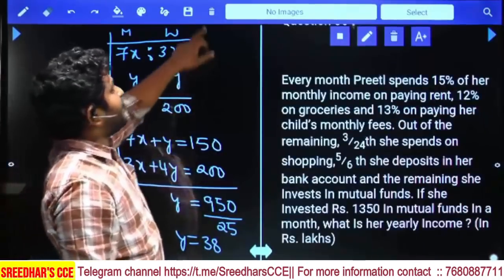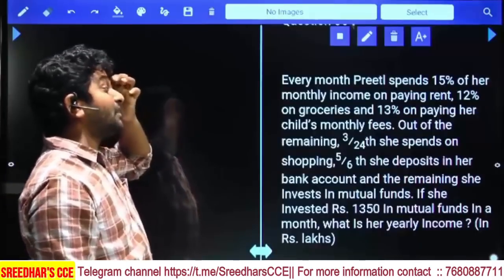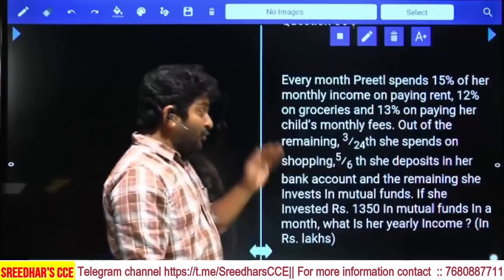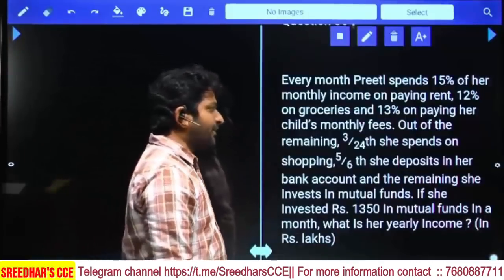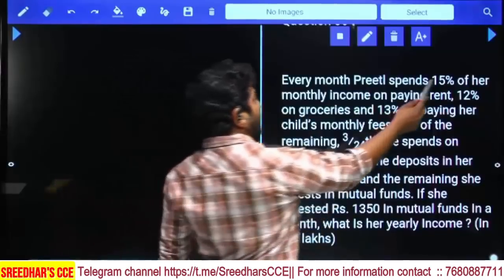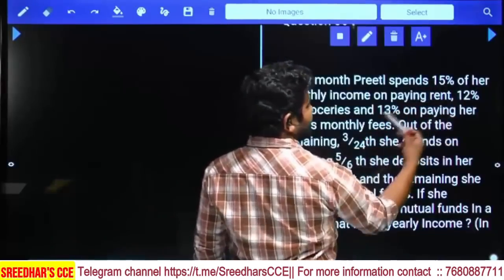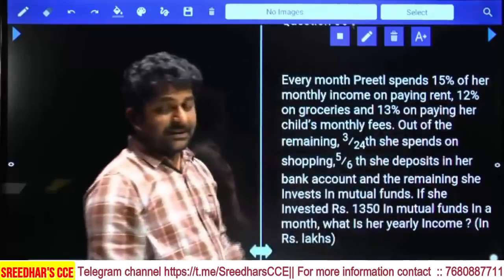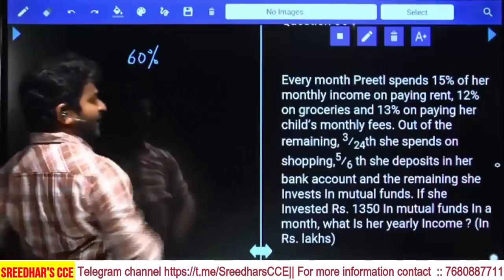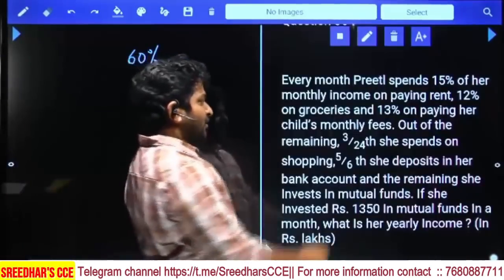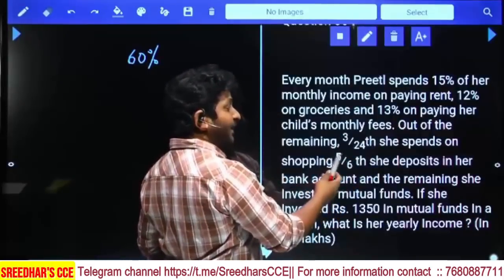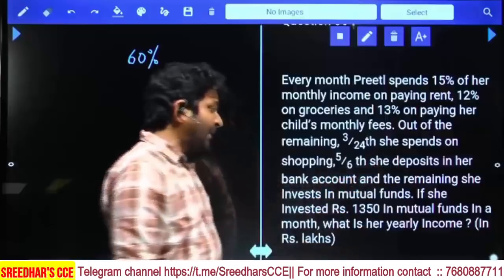Every month Priti spends 15% on rent, 12% on groceries, 13% on children's monthly fee. Total spent so far: 12 + 13 = 25, plus 15 = 40%. Remaining is 60%. Out of the remaining 60%, she spends 3/24 on shopping and 5/6 on bank deposit.